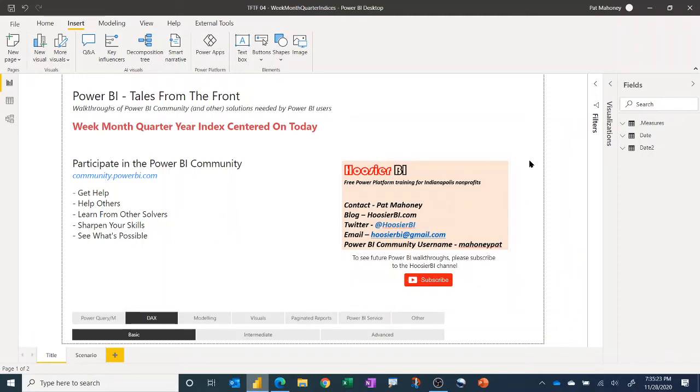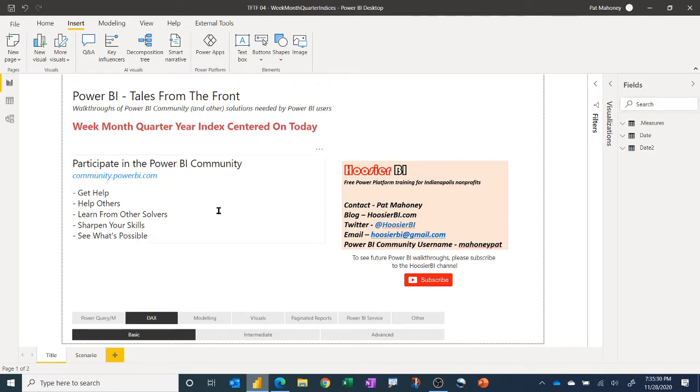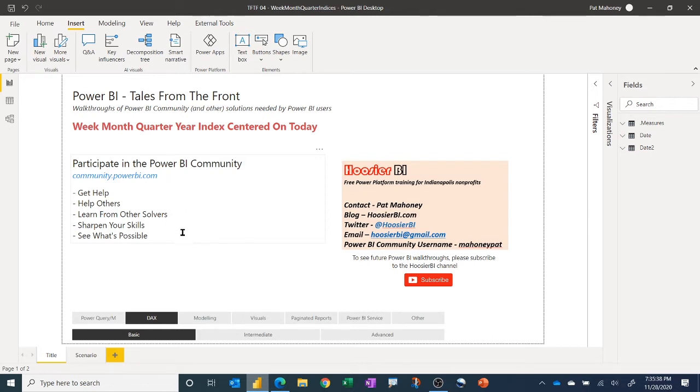Hello and welcome to another Tales from the Front video where we do walkthroughs of actual solutions for users needed in the Power BI community. If you are not already active there, definitely encourage that. It's a great place to get help if you need it, to learn from other people, to see how they solve common problems, sharpen your own skills, and once you get a little more experience, help others out and help them pick up the stuff that you've learned.